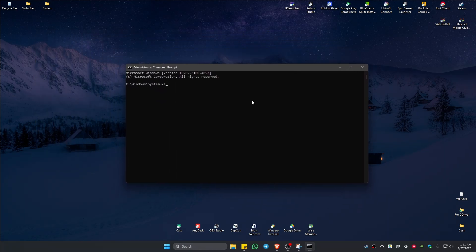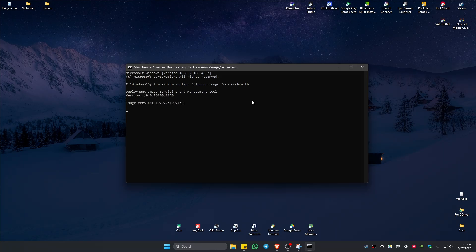In here, all you have to do is type in: DISM /online /cleanup-image /restorehealth — just like that — and hit Enter. This will take some time, so just patiently wait.